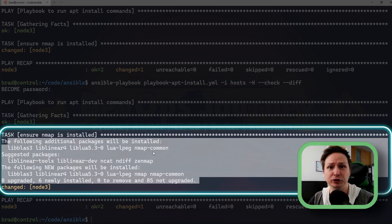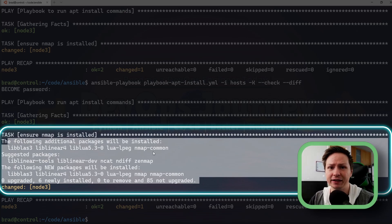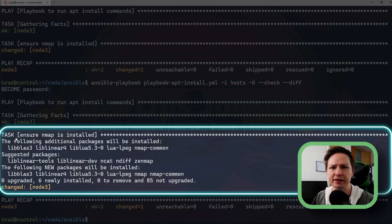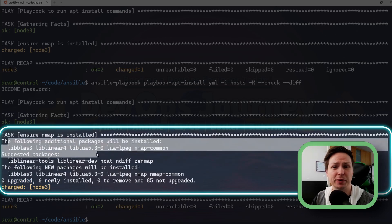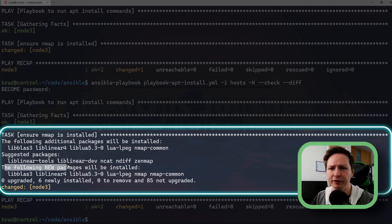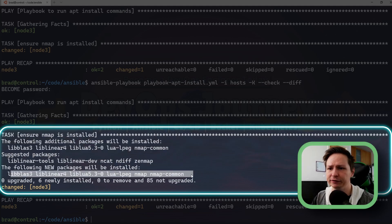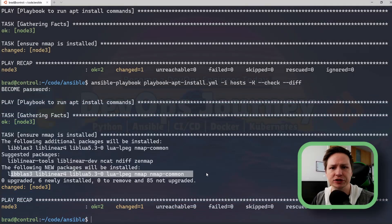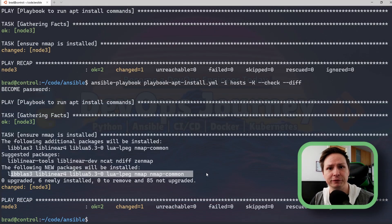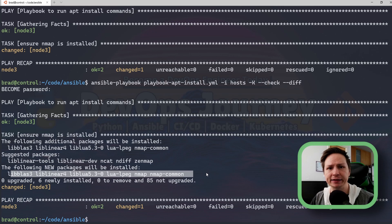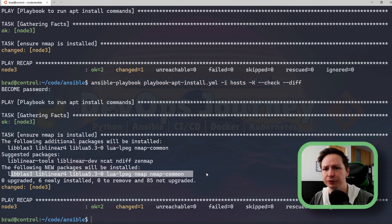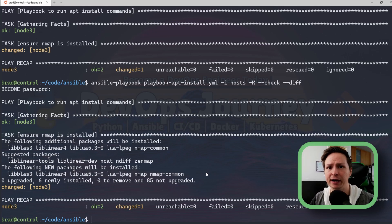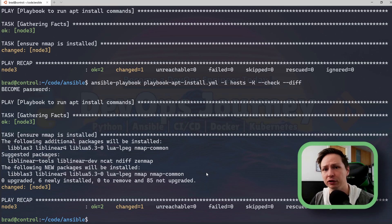So you can imagine if you're running a lot of different tasks the output would be huge and you can see that it goes through the suggested packages and everything. The following new packages will be installed and it gives a list of all the packages that will be installed. So really great information to see exactly what the playbook is going to do. So that gives us a lot of information on how our playbooks can affect our systems.